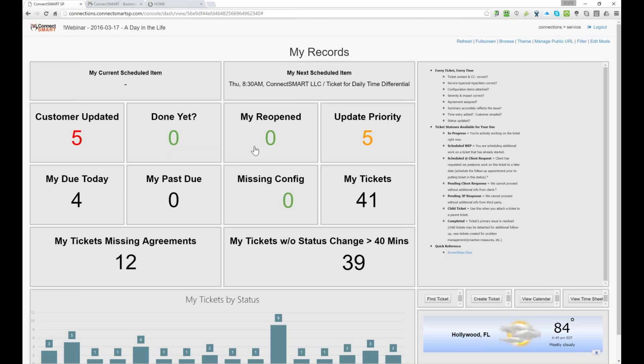The, the other one, which is update priority, is when tickets come in, we typically leave the priority to change me so that the person can properly categorize the request from the user. And so, in this case, in this board, there's five tickets that still need the, the priority updated. And, and this helps us to, this, this button, this, gadget as well as,